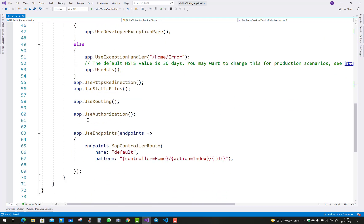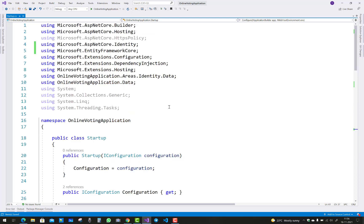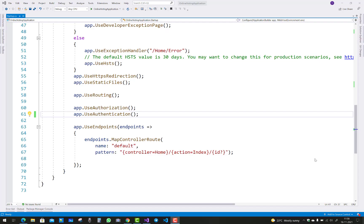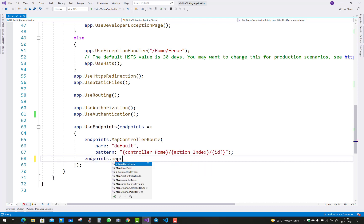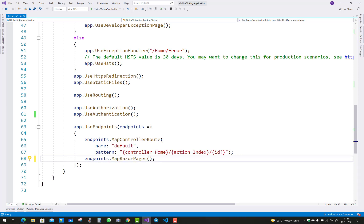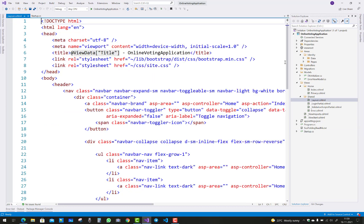After adding roles as IdentityRole in startup.cs, you can manage the roles. After that you have to use app.UseAuthentication, where you can navigate your pages and directories. Then you have to manage the endpoints, because the identity server is built on razor pages, so just use UseRazorPages.